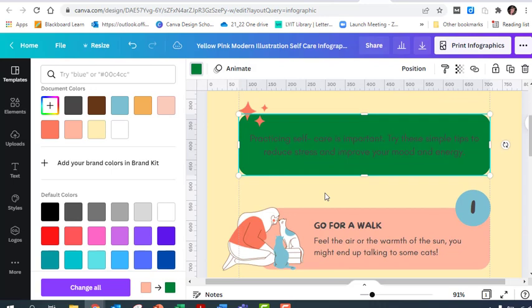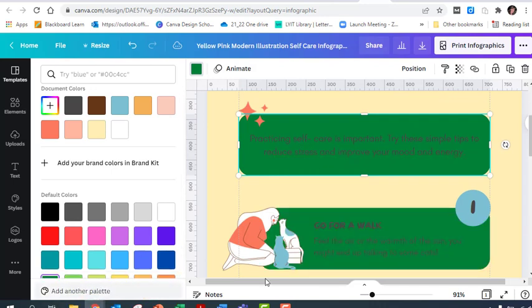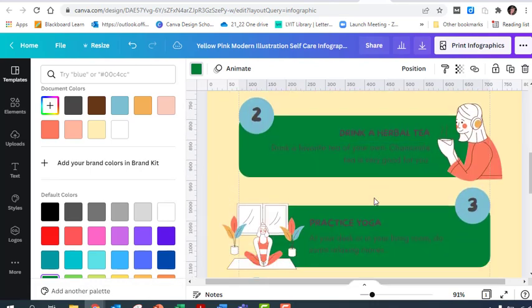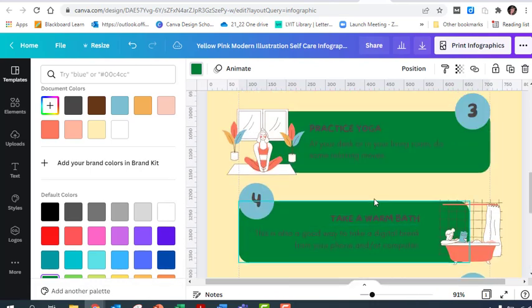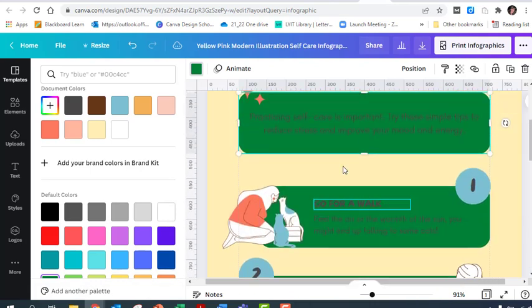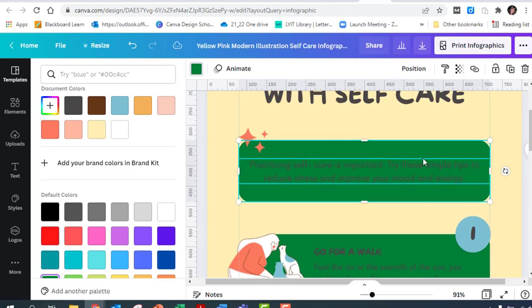At the moment, only one has changed, but down the bottom here we've got a button that says change all. If you click on change all, you can see the whole way through your document it has changed everything that was that pink in color.